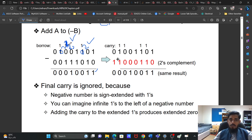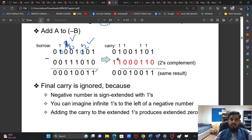This is subtraction with the borrow method. Let me take this and set up the next example using the subtraction with the borrow approach.